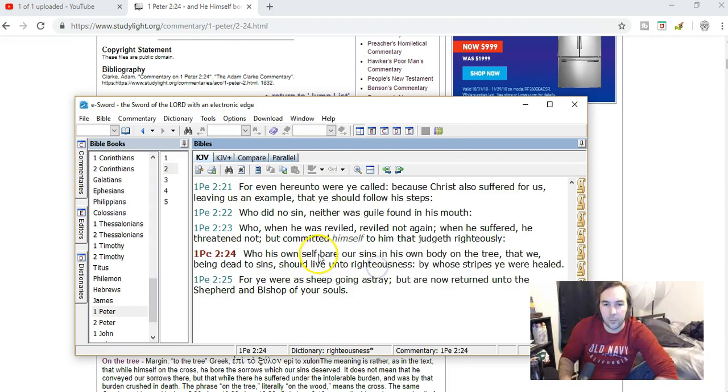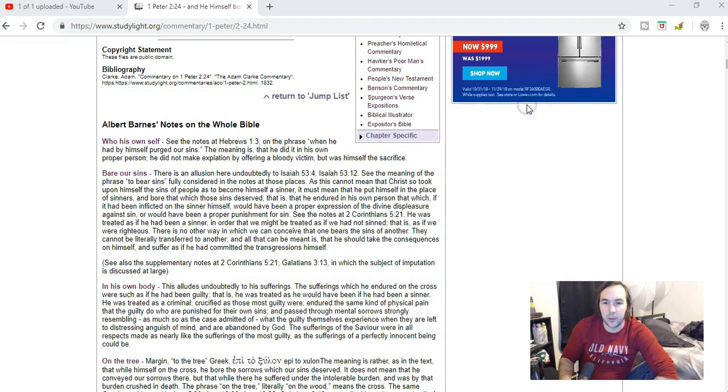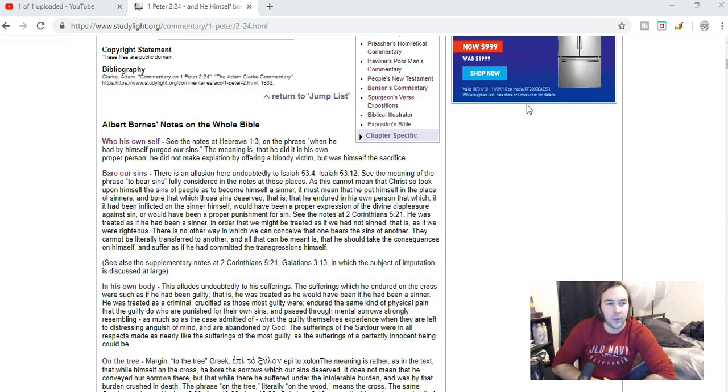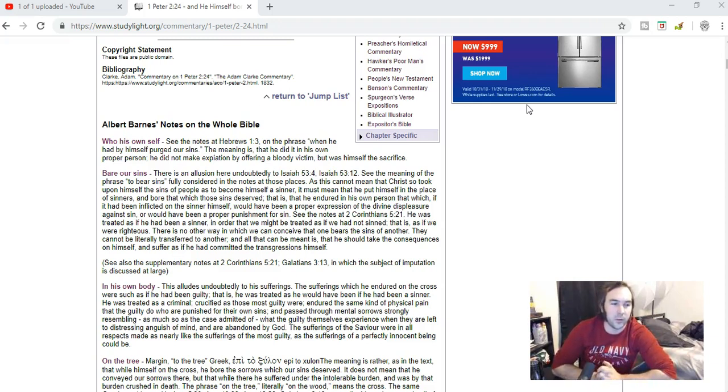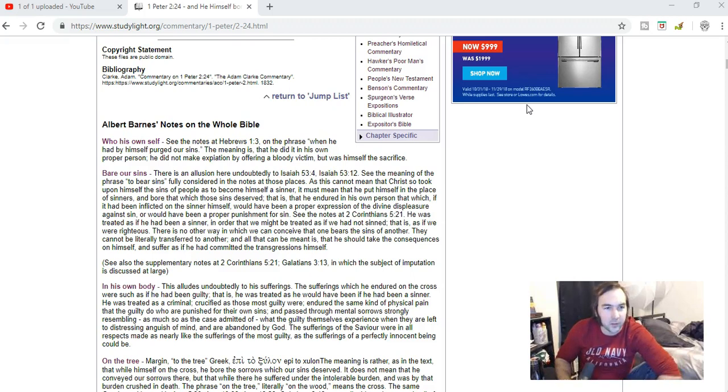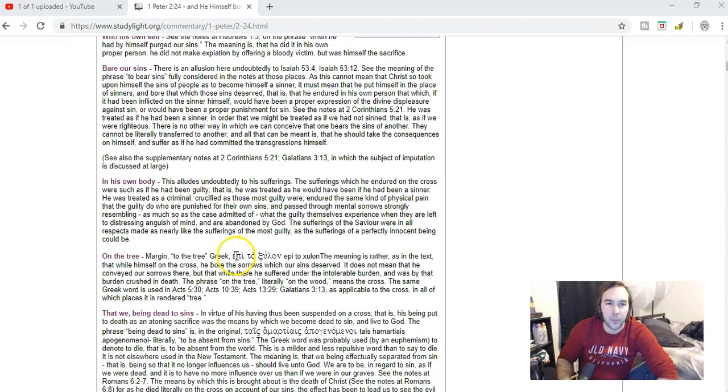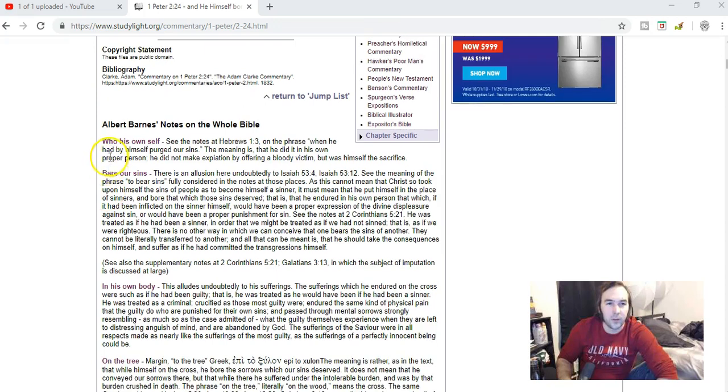This says who his own self bear our sins in his own body on the tree. So Jesus bore our sins in his body on the tree, and so it seems to be that some people take this literally that somehow our sins were imputed to him, or in a sense he became guilty of our sins. That's not the case.